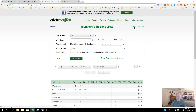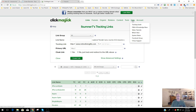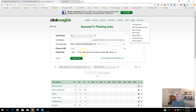I use GoDaddy, and you can also use Namecheap. One of the ways to find how to do this is to go to the ClickMagic Help section, the frequently asked questions and knowledge base, and type in 'setting up a custom domain.' You'll get some guidance and steps, but I'm going to take you through it on screen in a quicker way.